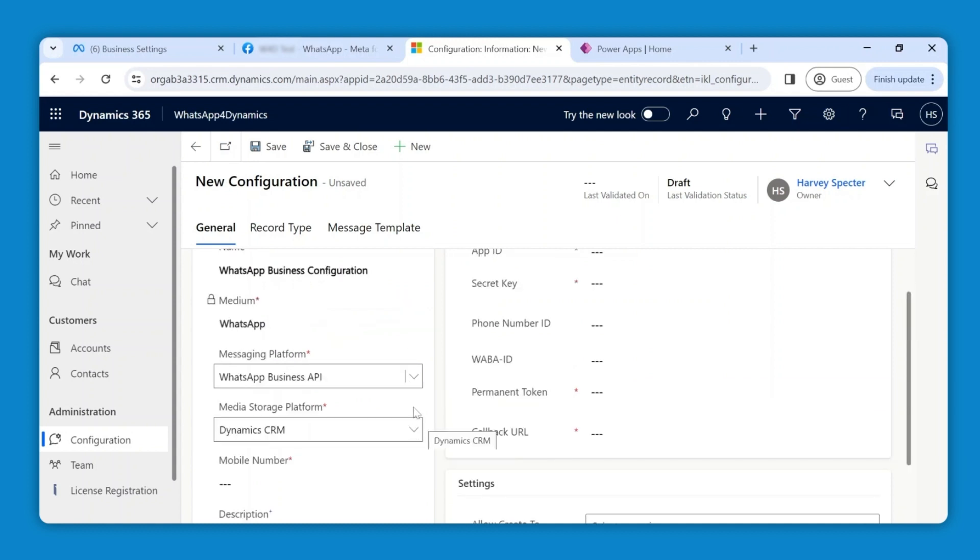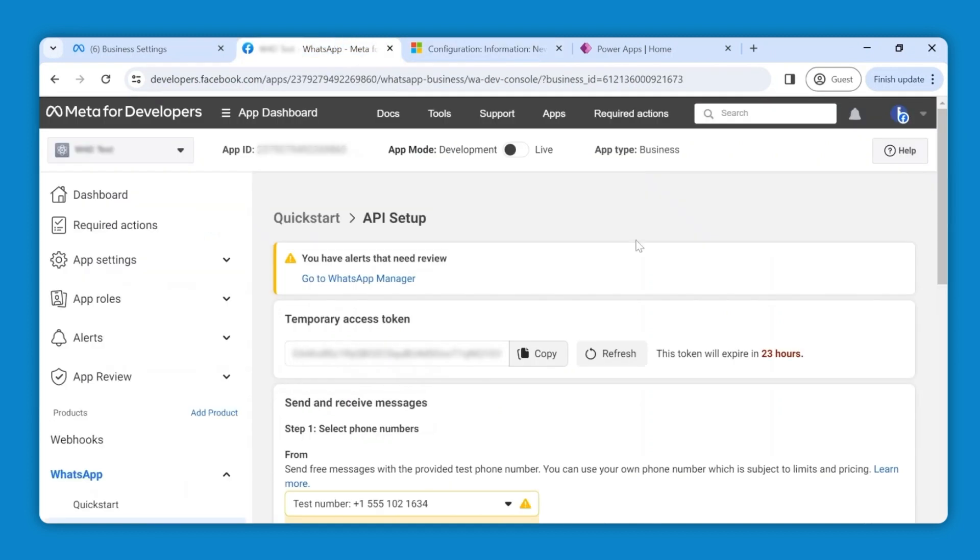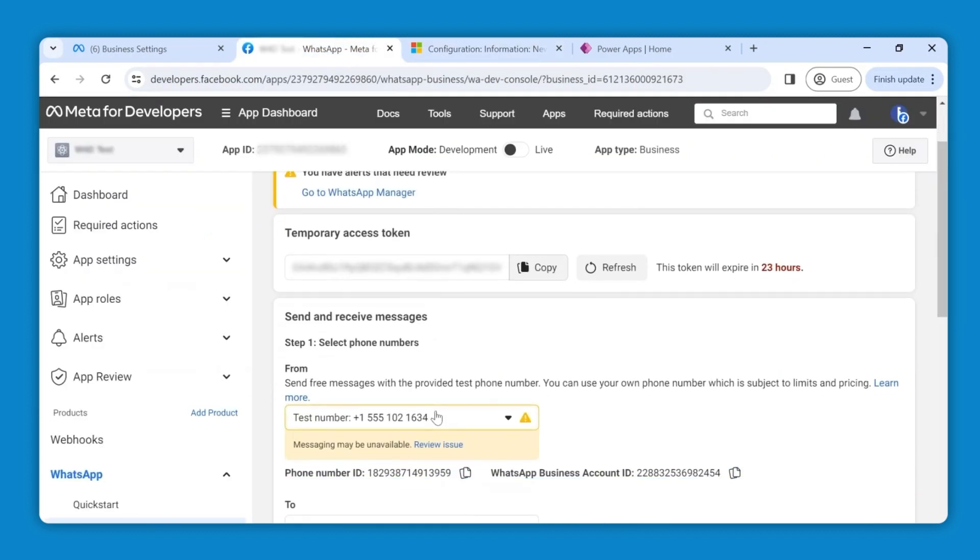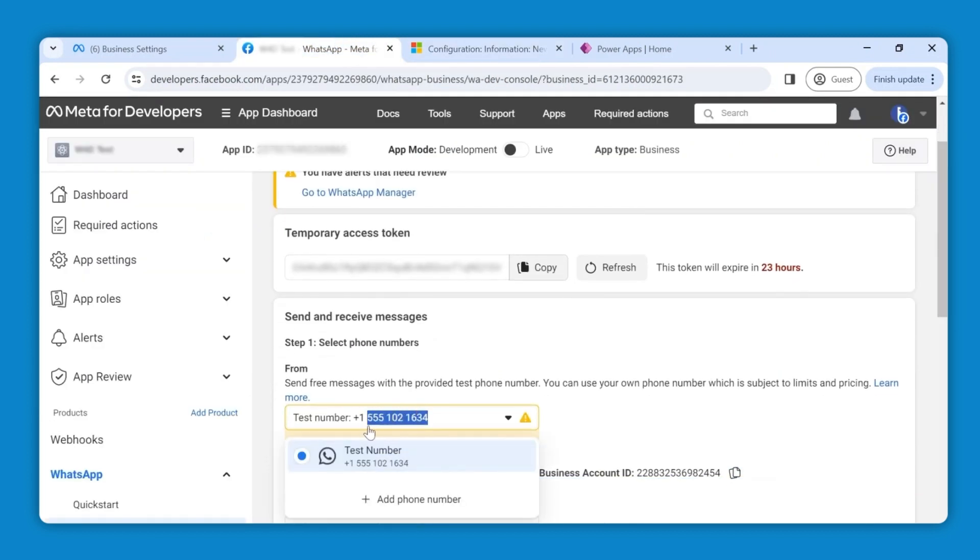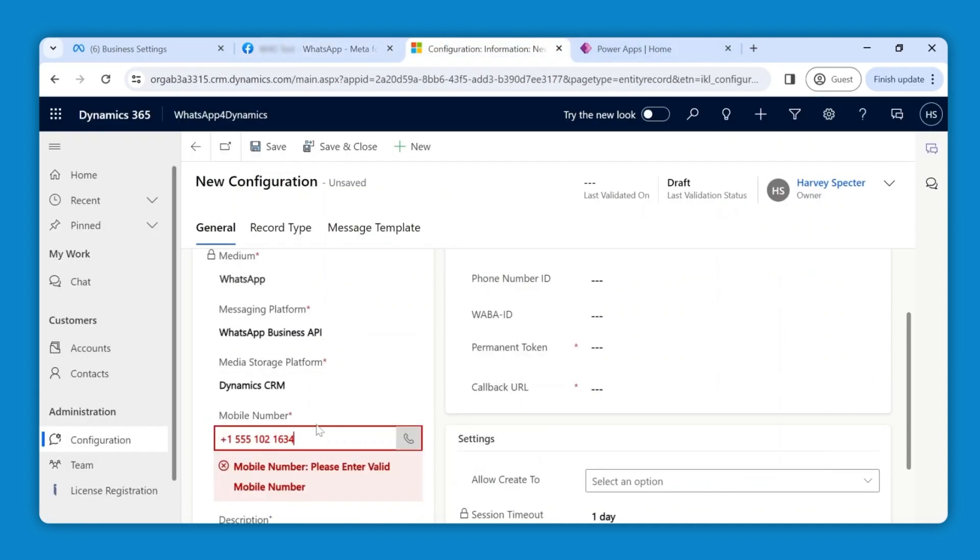For the mobile number, switch back and copy and paste the test number for testing purposes. Once the testing is done, make sure you add your business mobile number here. Make sure you remove the spaces between the numbers to avoid any error.